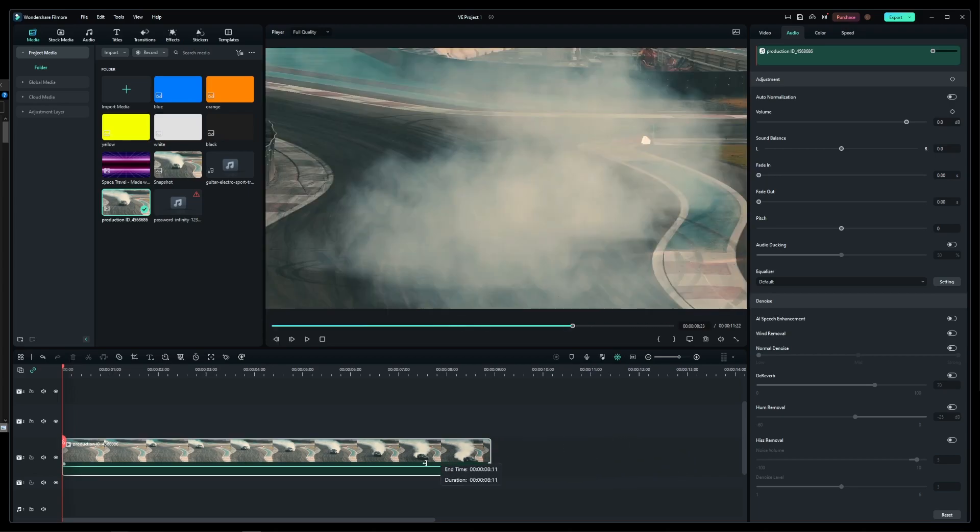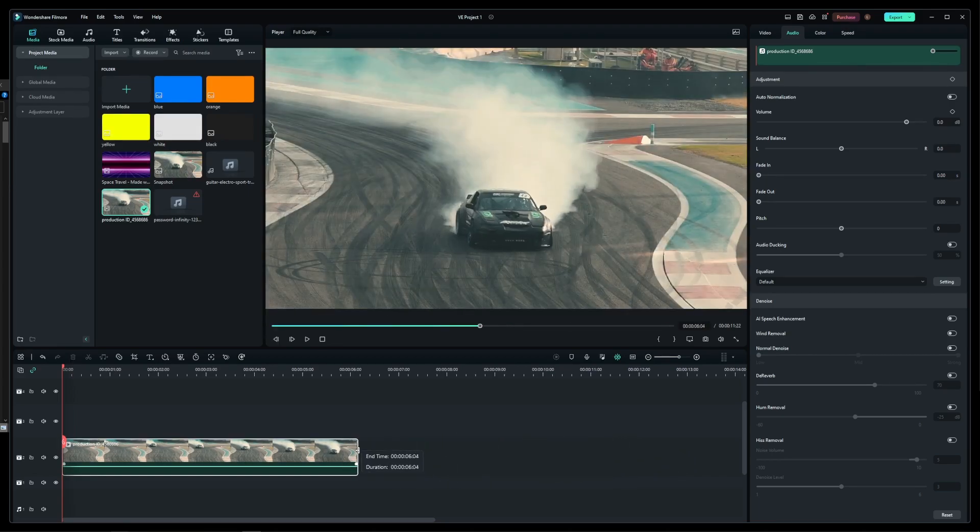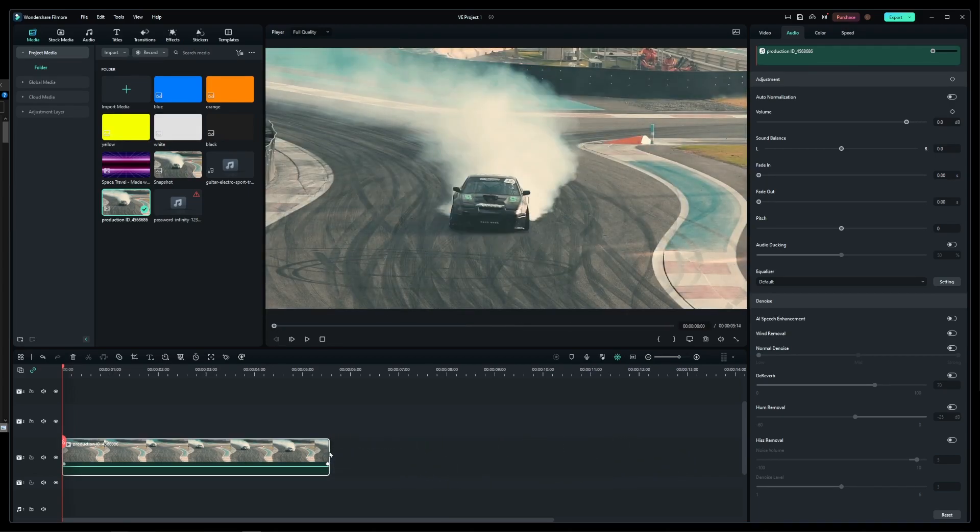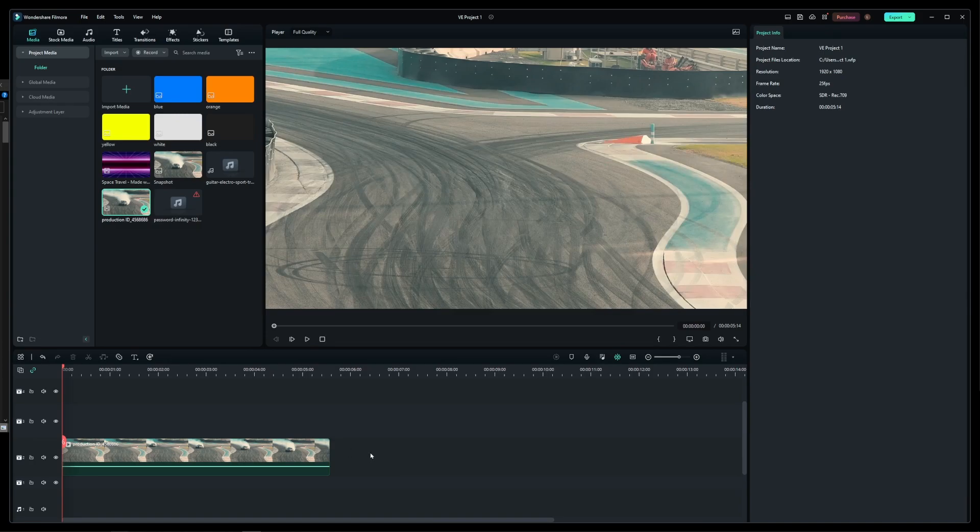So here I have my basic video on the timeline and we're going to apply a fade out to white effect to the end of this clip.